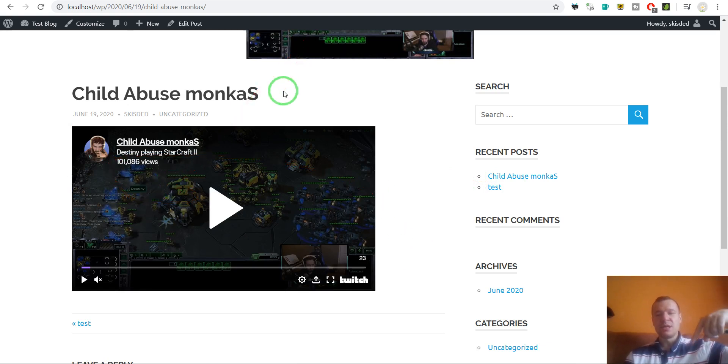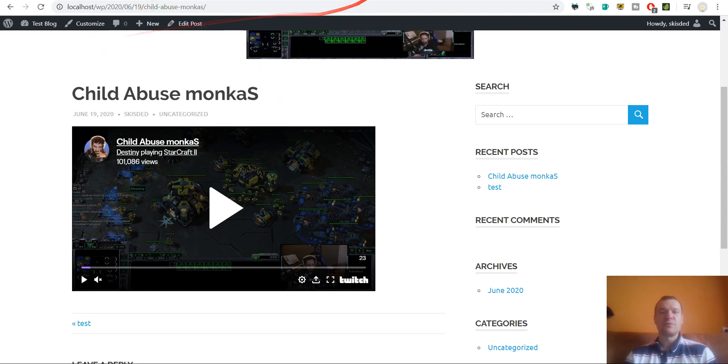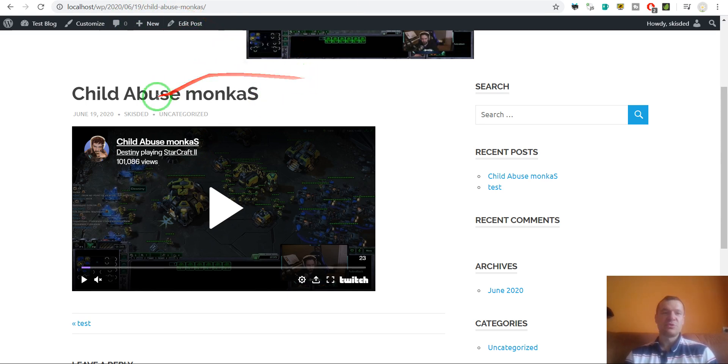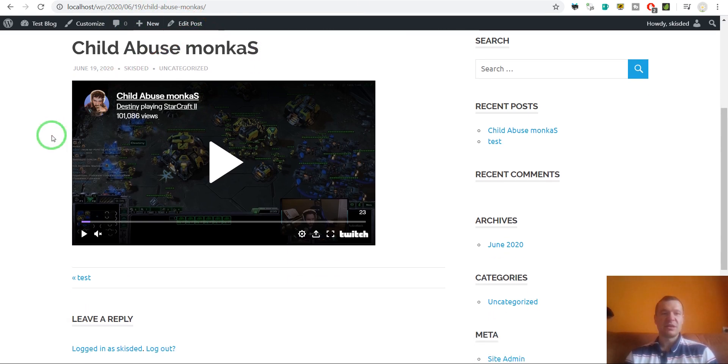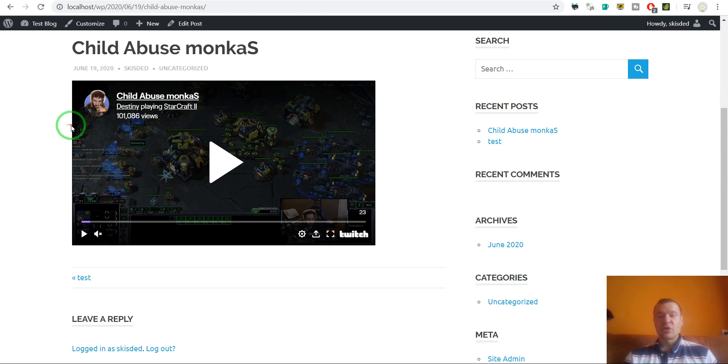I will link in this video's description the URL where you will be able to find the Twitch-o-matic plugin. Go check it out. You will be able to automatically embed streams from Twitch to your websites using it.